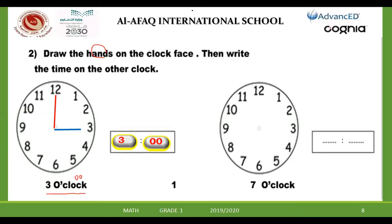Who will answer the next one? Omar Ali. Hi, Omar. The second one — can you read this time? 7 o'clock. The short hand will be where? The hour is at 7. And the minutes will be at 12. Excellent, very good, Omar. The short hand will be at 7 and the long hand will be at 12. The long hand must be straight and long, and the short hand is straight and short.